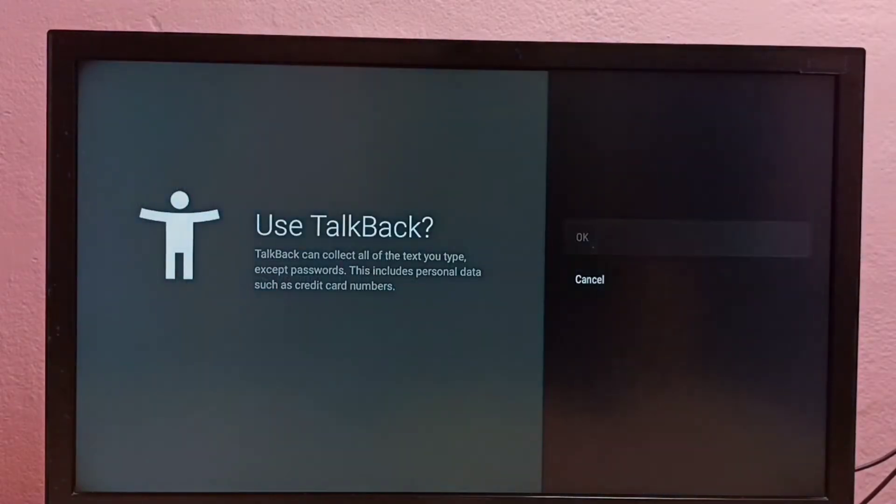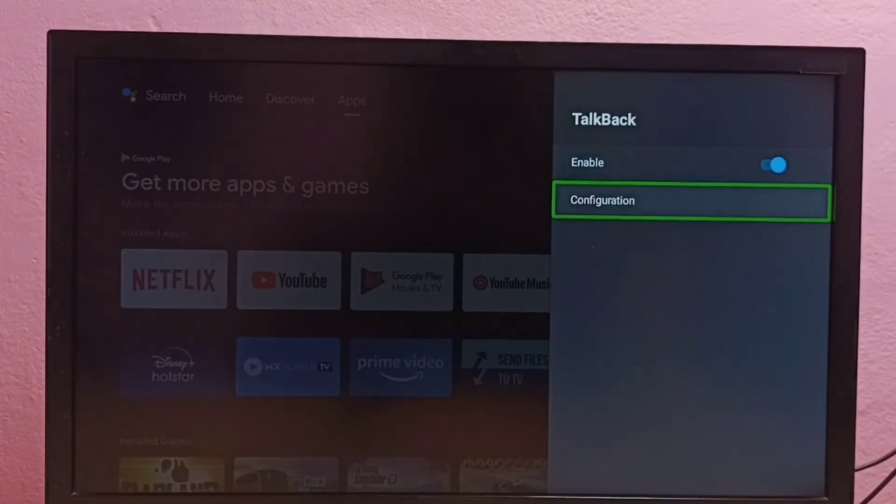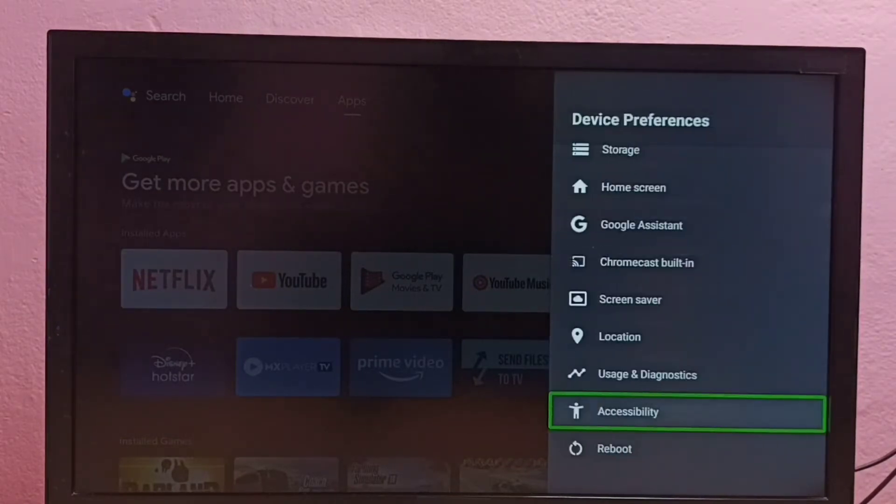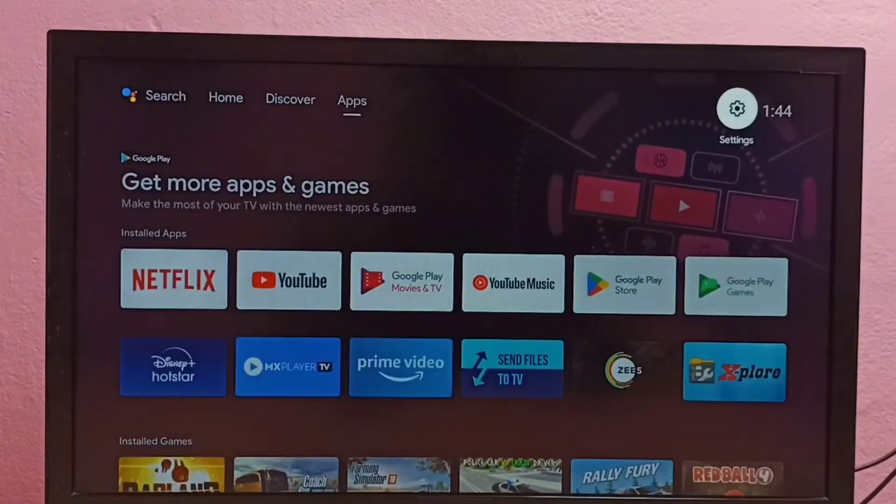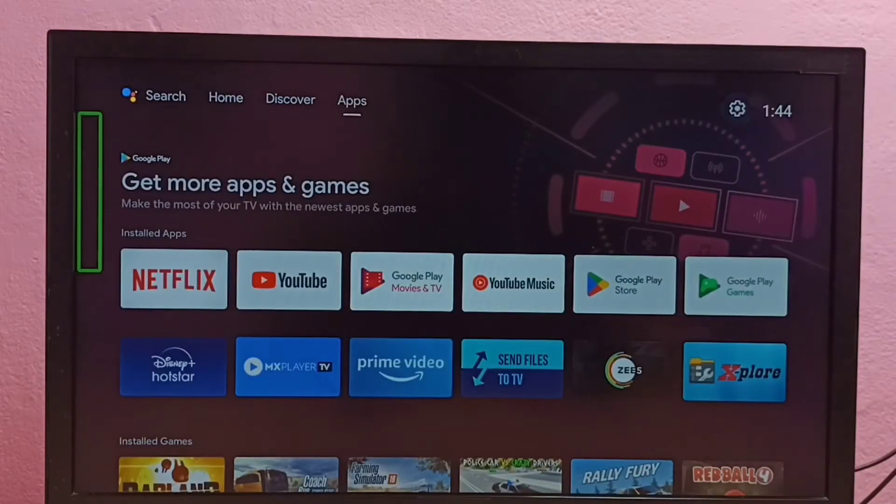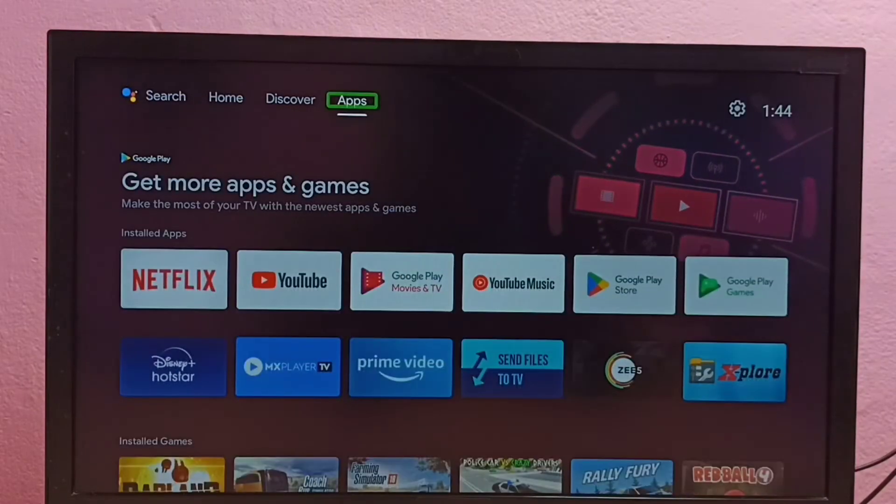Select OK. So now I have enabled TalkBack. If you want to disable TalkBack, again go to Settings,